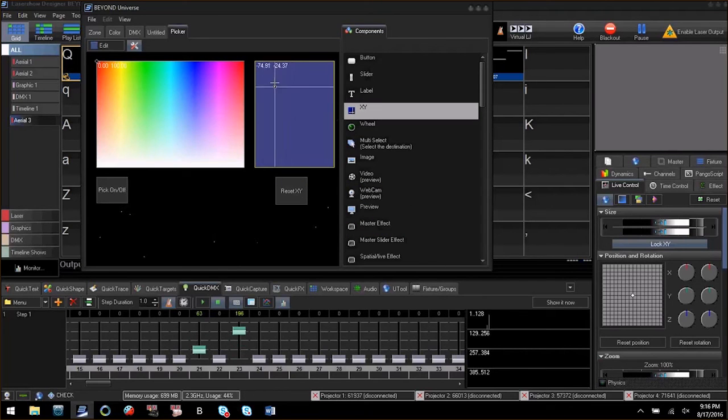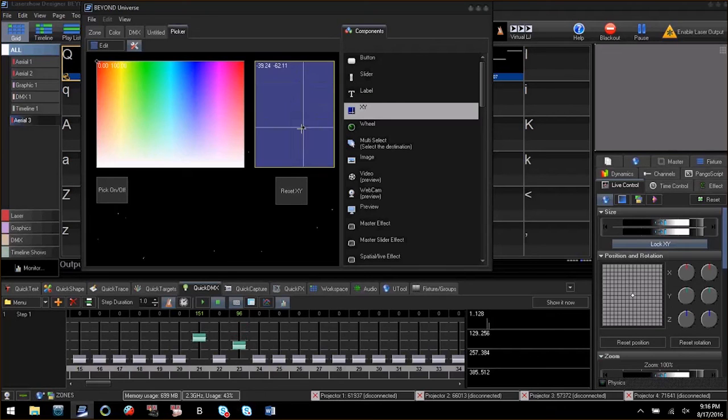Now you can program DMX fixtures quickly and easily in the Beyond universe. Enjoy!